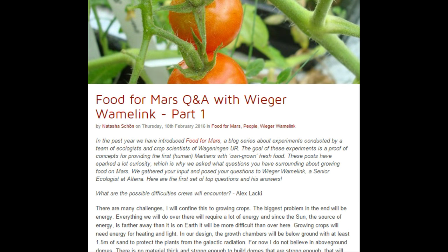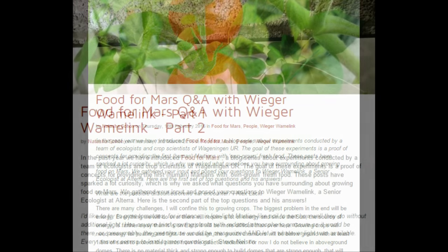The first two focus on addressing public questions concerning the growing of food on Mars, conducted by a team of ecologists and crop scientists over at Wageningen University.